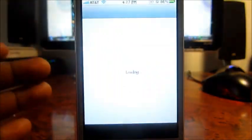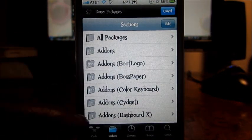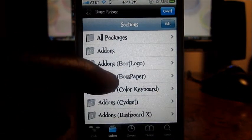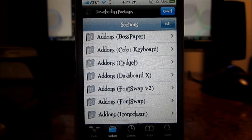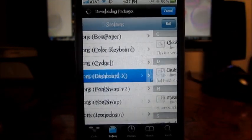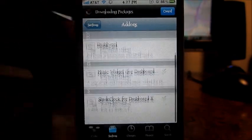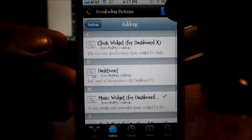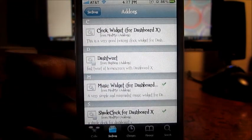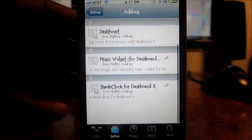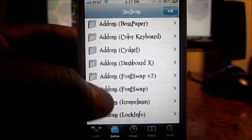When you go to Cydia, if you have Dashboard X, you can just go to the add-ons section for Dashboard X and it will show you all the widgets made for Dashboard X. Right now there's only like four, so obviously a lot of people don't like it or they're just not making any widgets for it. But it's cool — I use it.